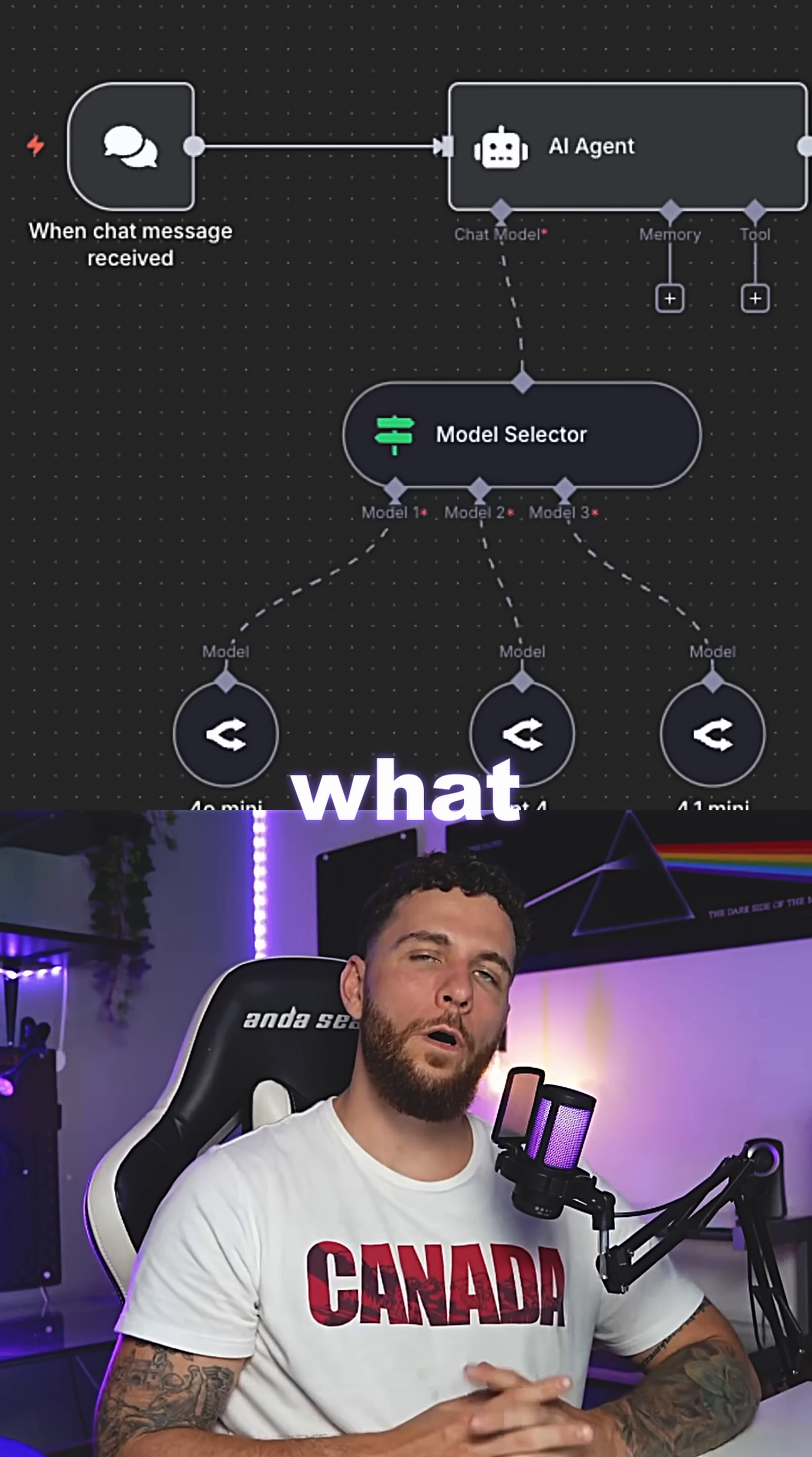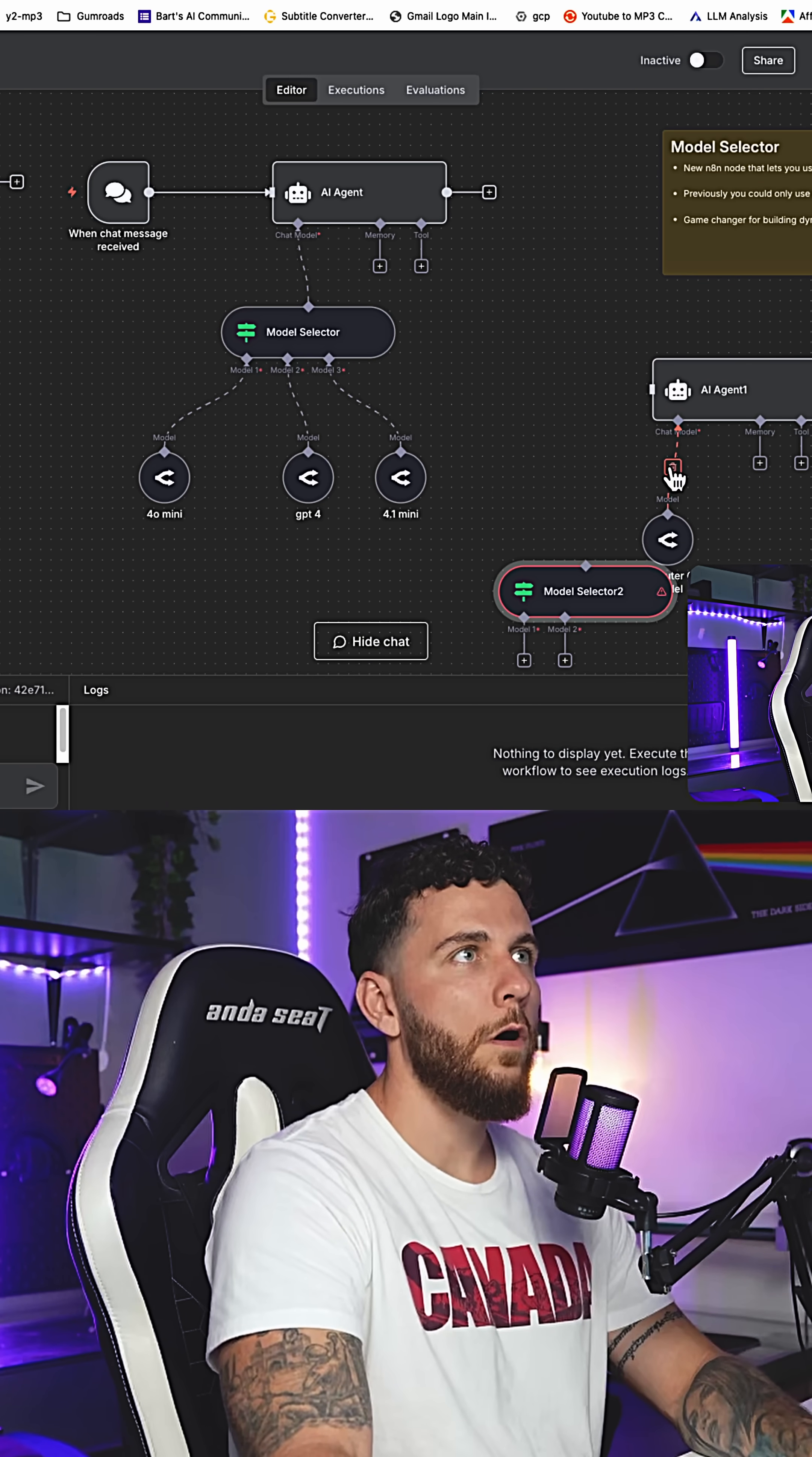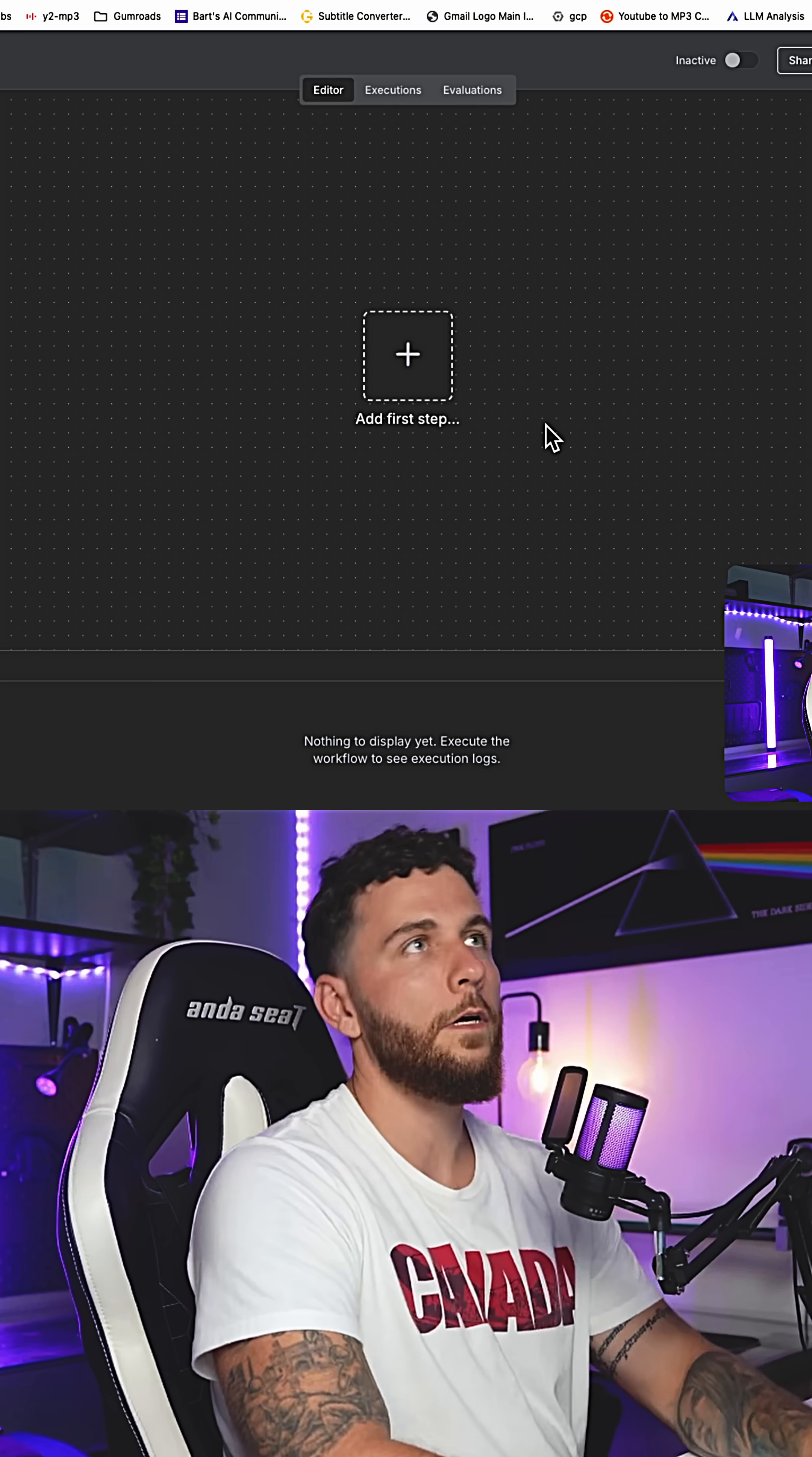Today we're going to go over what a model selector is in N8N with the new model selector node. Now we can add these to our AI agents. It will allow us to choose from different LLMs here.